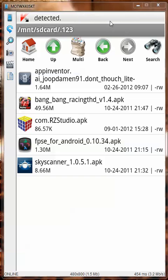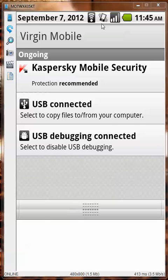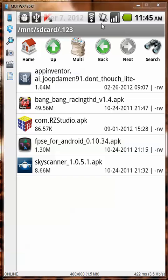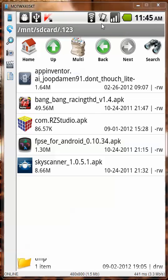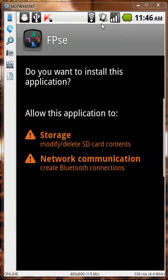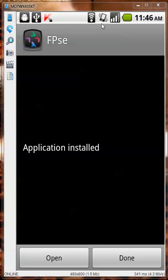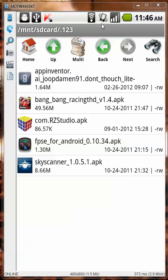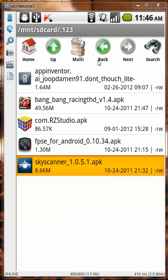No threats were found on the third application. Now the fourth application — it's scanning right now, no threats were detected.